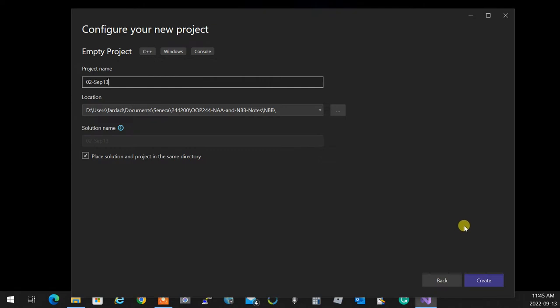Visual Studio works in a solution-project system — you have a solution, and inside the solution you have a series of projects. For example, if you're creating an e-commerce system, you need a point of sale, a website for online shopping, inventory, and so on. Each one of these becomes a separate project inside one solution.